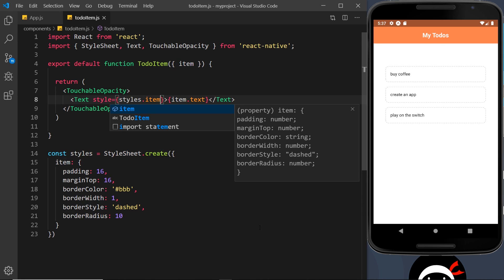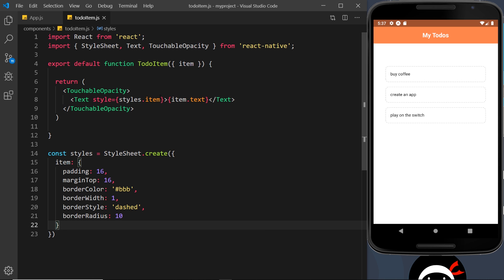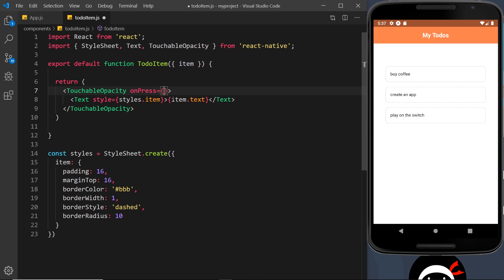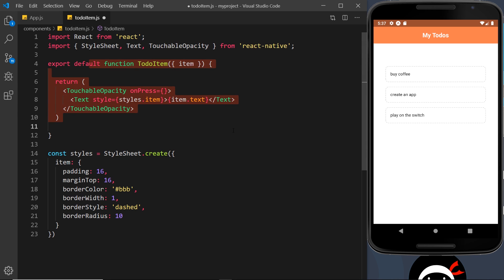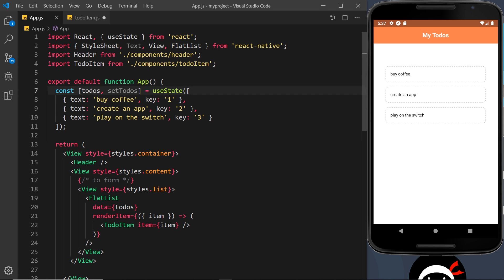Looking a lot better! The next thing we want to do is add an onPress handler to each one so when we press on one it actually deletes it. How do we do that? We can't delete it from inside the TodoItem component because the state doesn't actually belong there - it belongs in the parent component. If you're used to React on the web you probably already know how to do this. What we have to do is create a function to interact with the state inside the parent component, then pass that function as a prop to the child component so we can call it when we press an item.